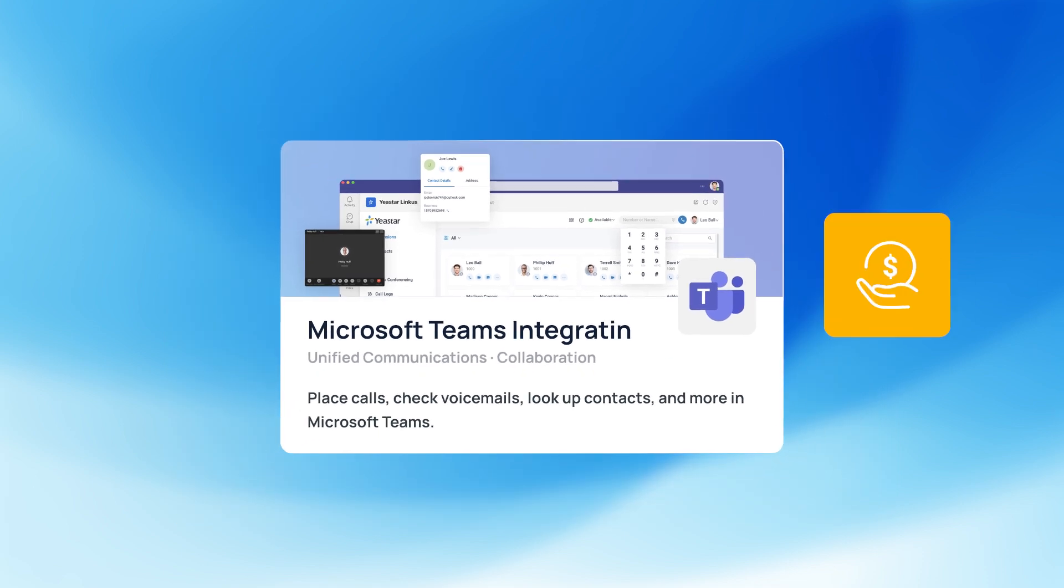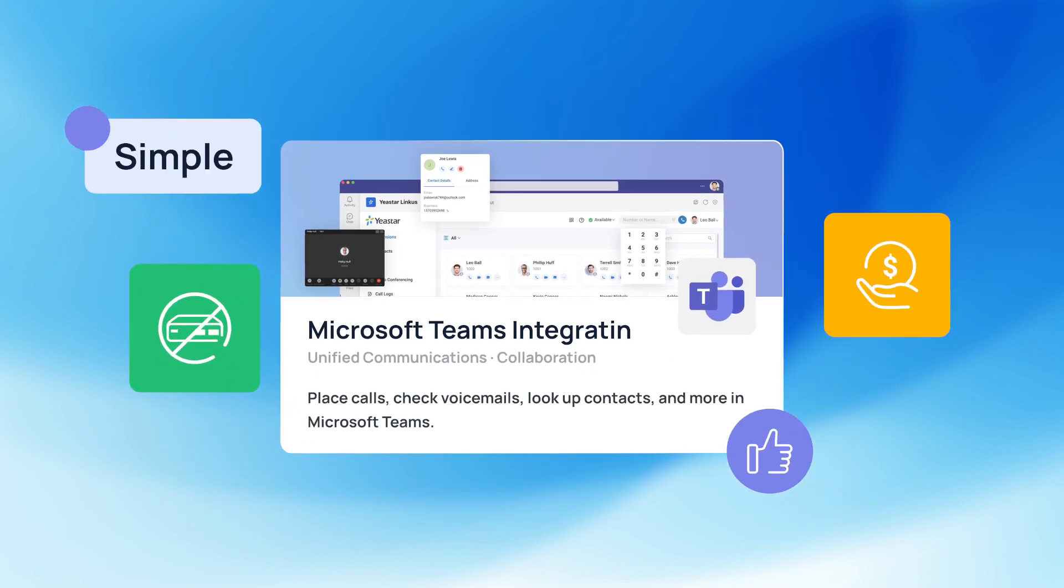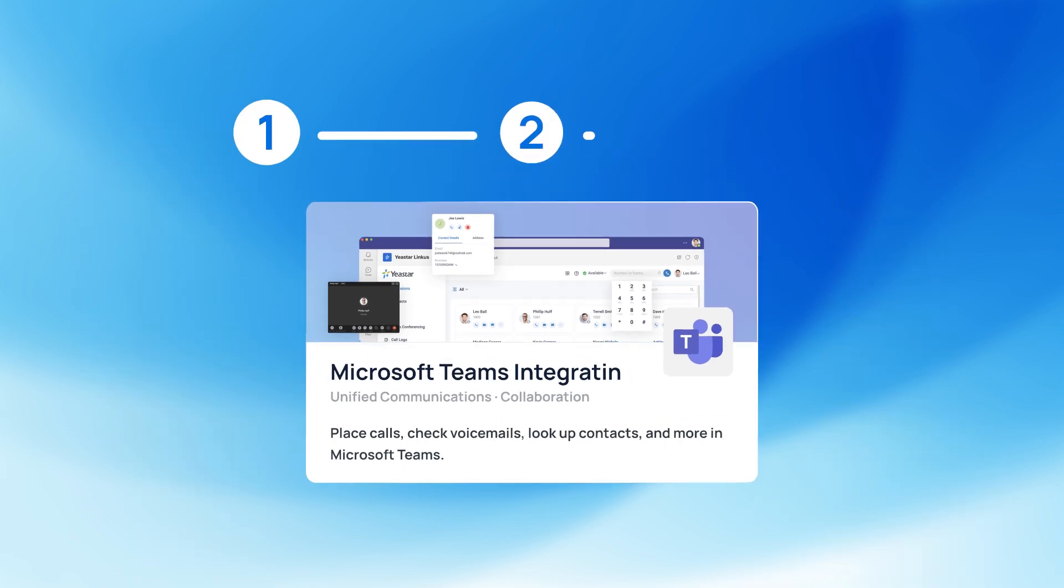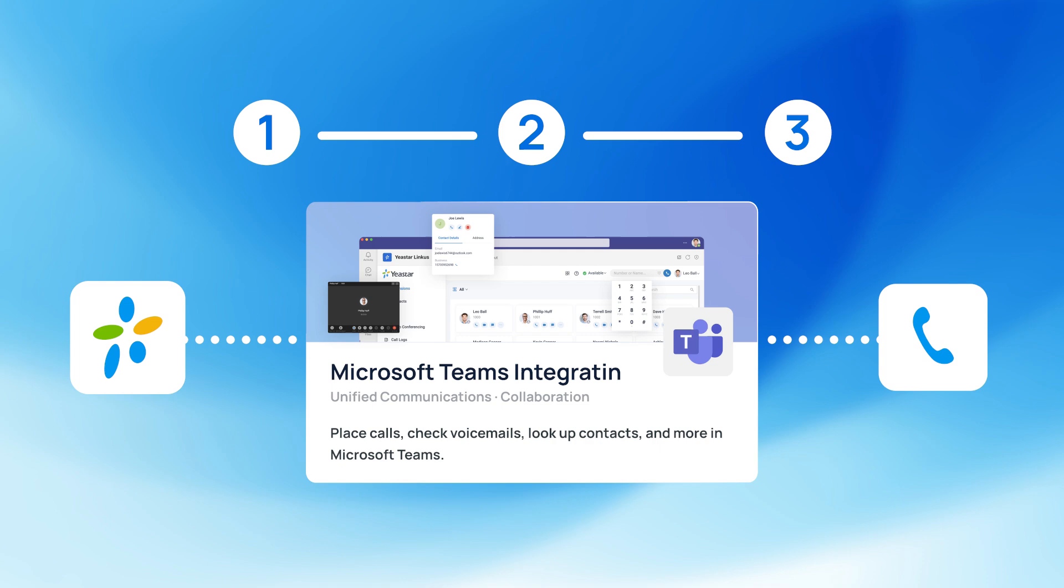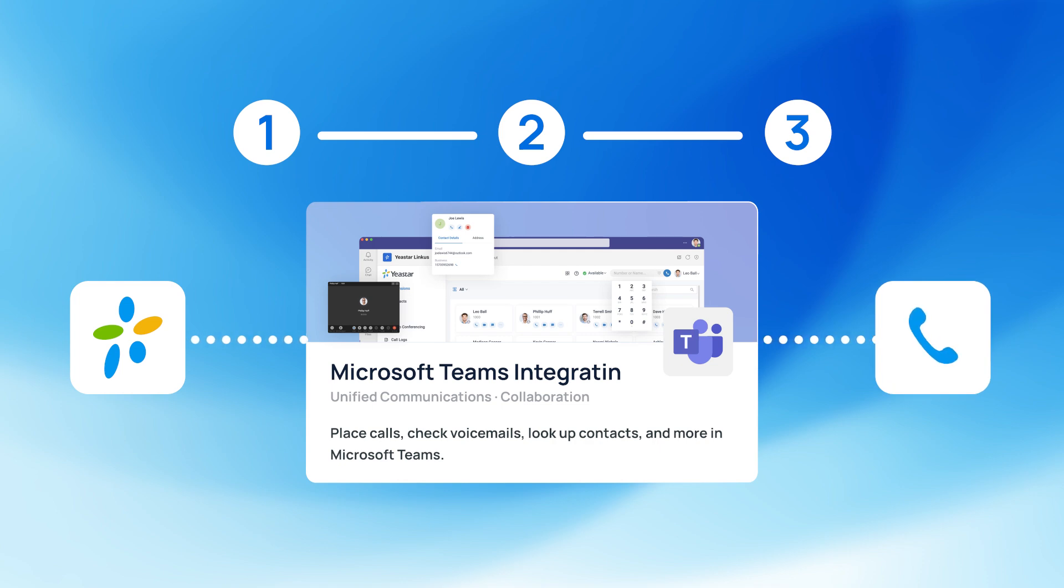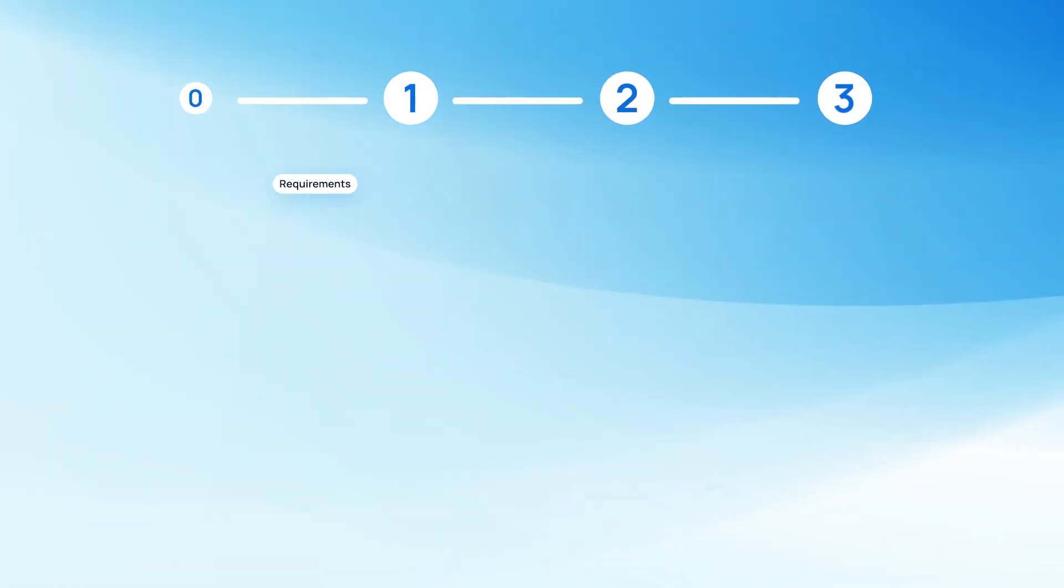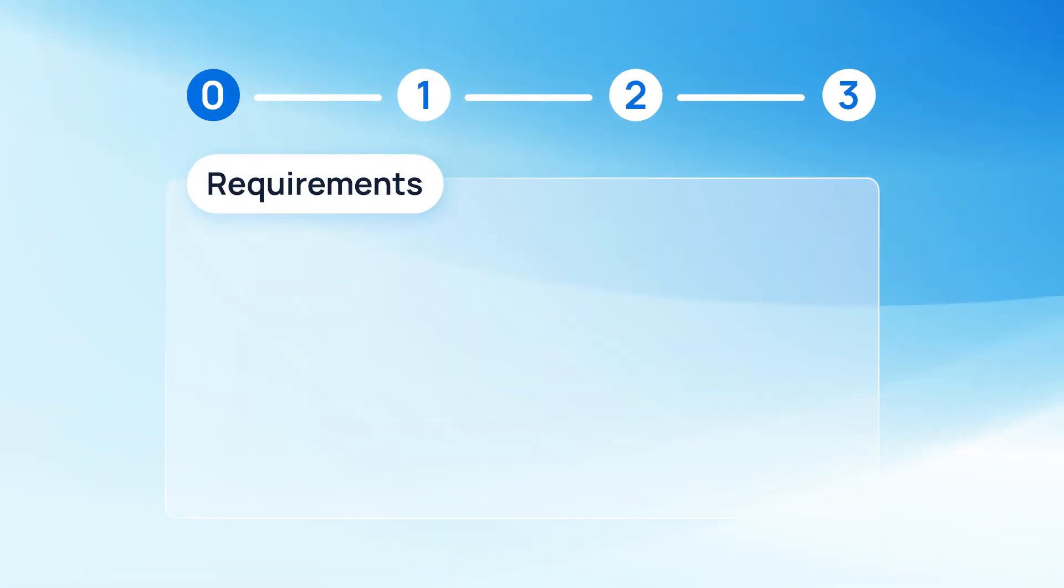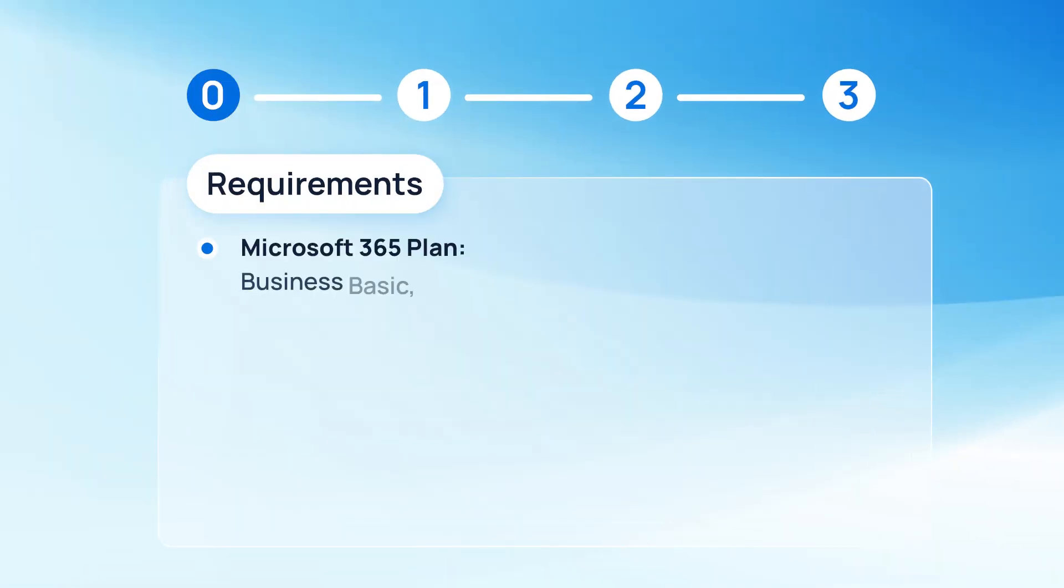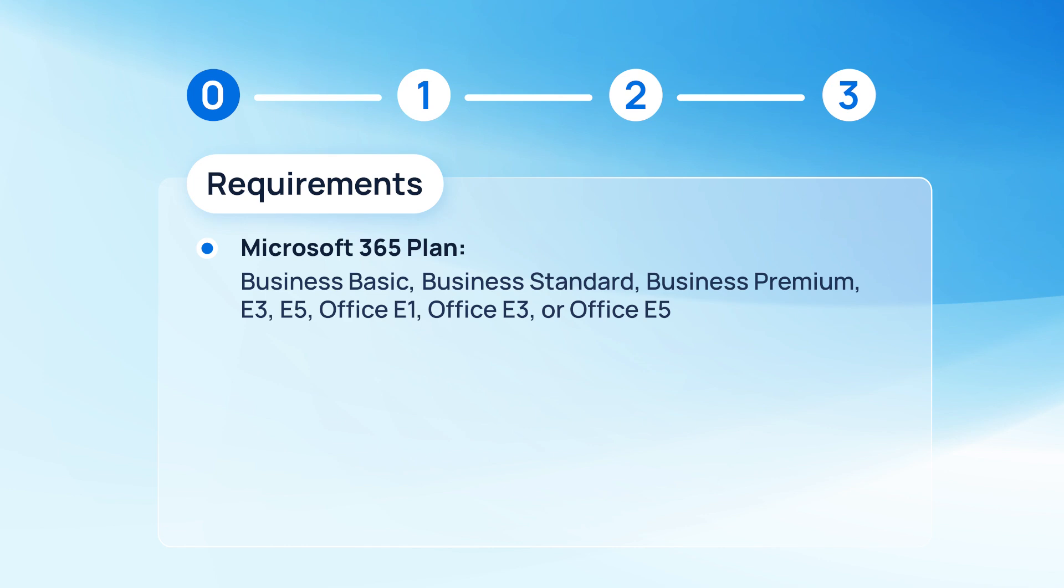You won't need to purchase expensive subscriptions or additional equipment. It's simple and affordable. In our step-by-step video, we will guide you through the integration process so you can start making phone calls from Microsoft Teams right away. To realize the integration, we need to have at least Microsoft Teams business basic or above.